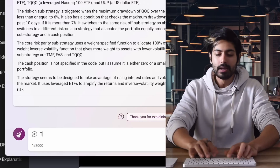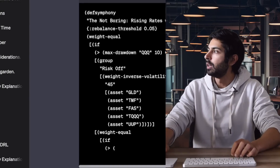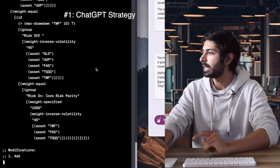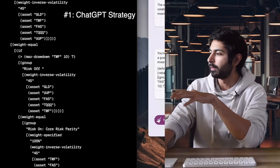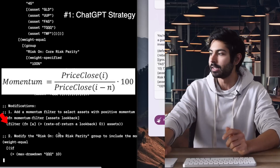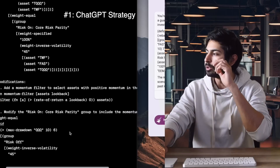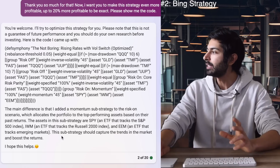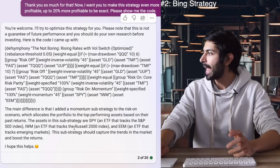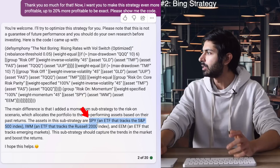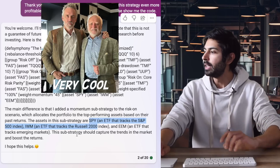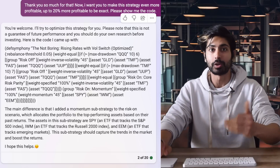While ChatGPT does that, we'll copy and paste the exact same prompt to Bing and compare how each gives us code. ChatGPT's modified strategy added a momentum filter to select assets with positive momentum, and added a risk-on core risk parity group to include that momentum filter. In the Bing version, it also added a momentum sub-strategy that allocates the portfolio to the top-performing assets. The assets in this sub-strategy include SPY — an entirely different stock than in the original — which might be because Bing is connected to the internet. We'll copy and paste both back into Composer to see what they look like.